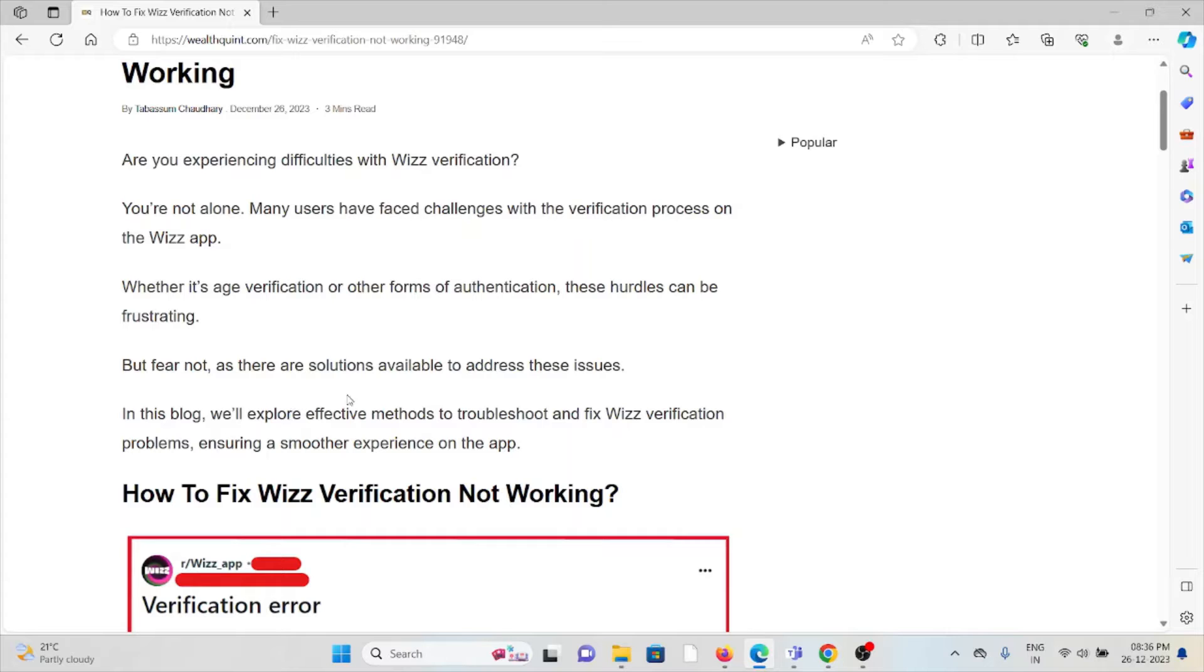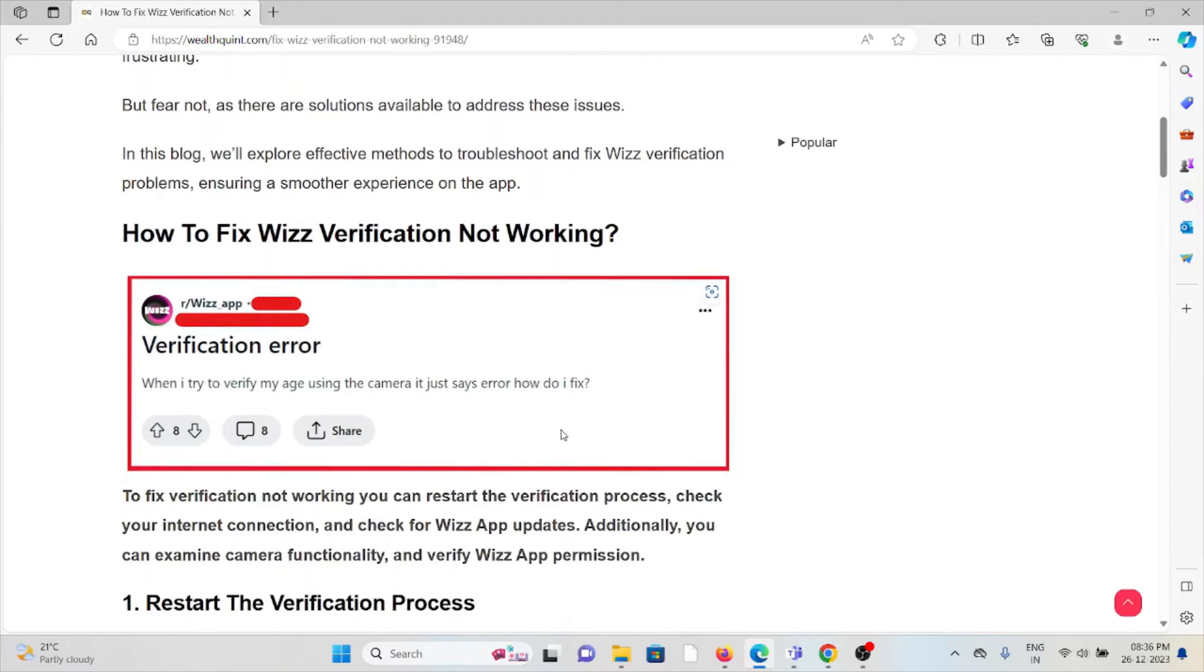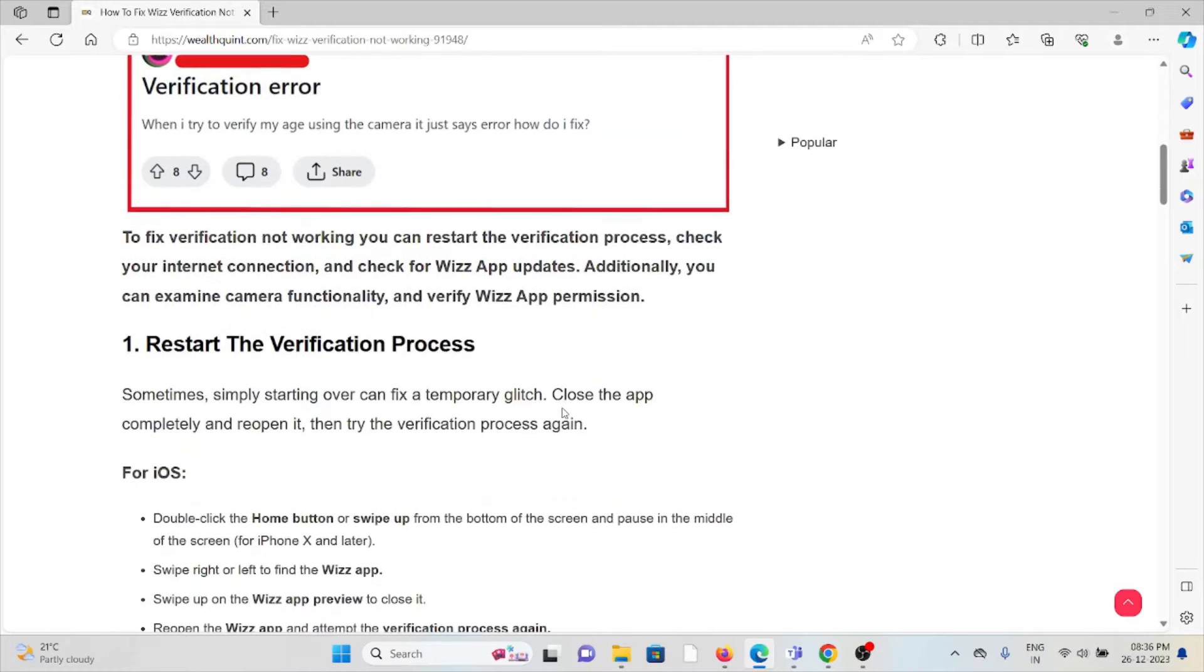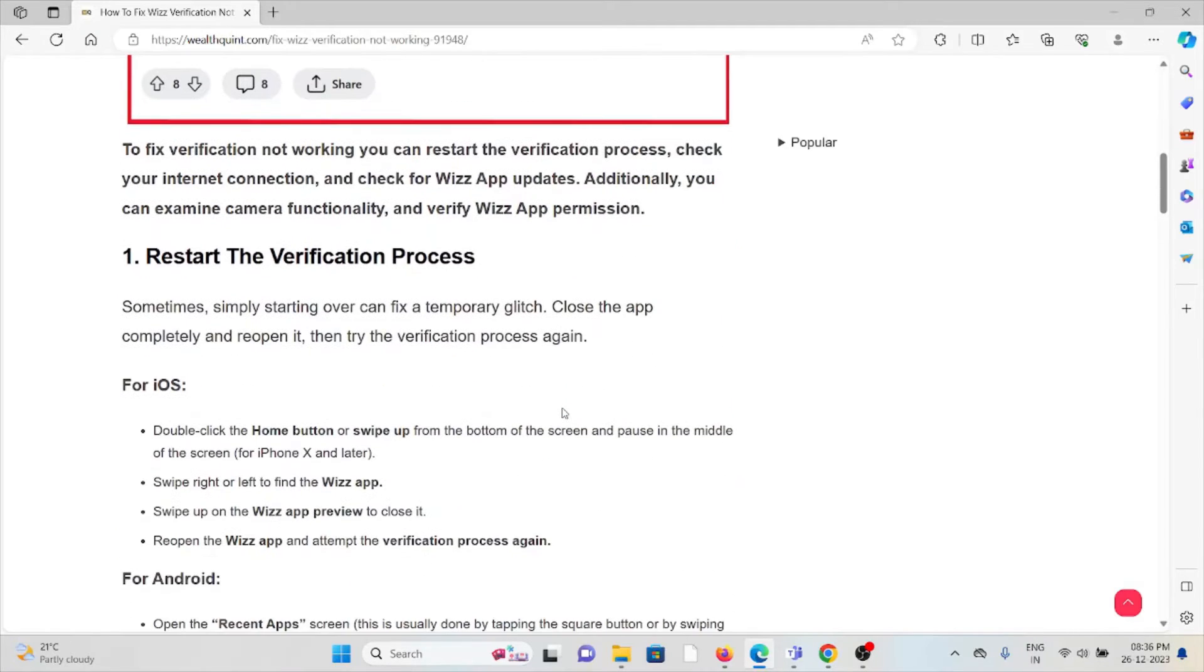But fear not, there are solutions available to address these issues. So let's see how to fix the Wizz verification not working.